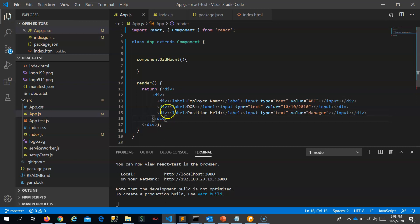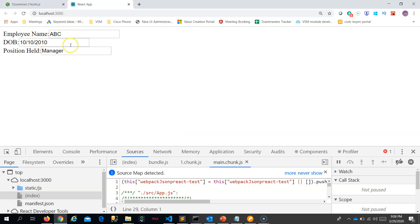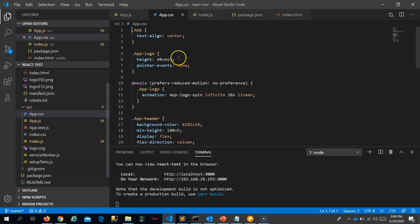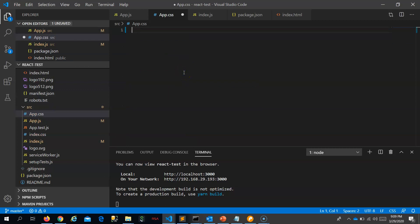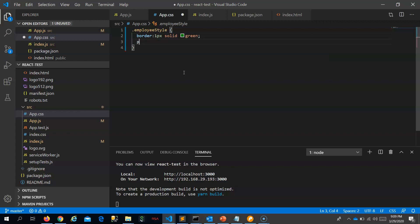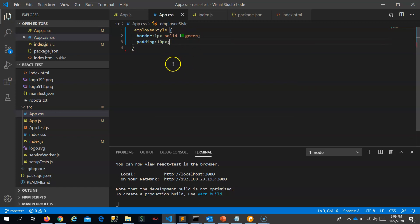Now let us see whether this is getting returned instead of 'hello'. We are able to see the values here. I also need a border and padding, so let me add some CSS. We already have app.css — I will delete all existing values and add an 'employee-style' class, giving it a border of 1 pixel solid green and a padding of 10 pixels.